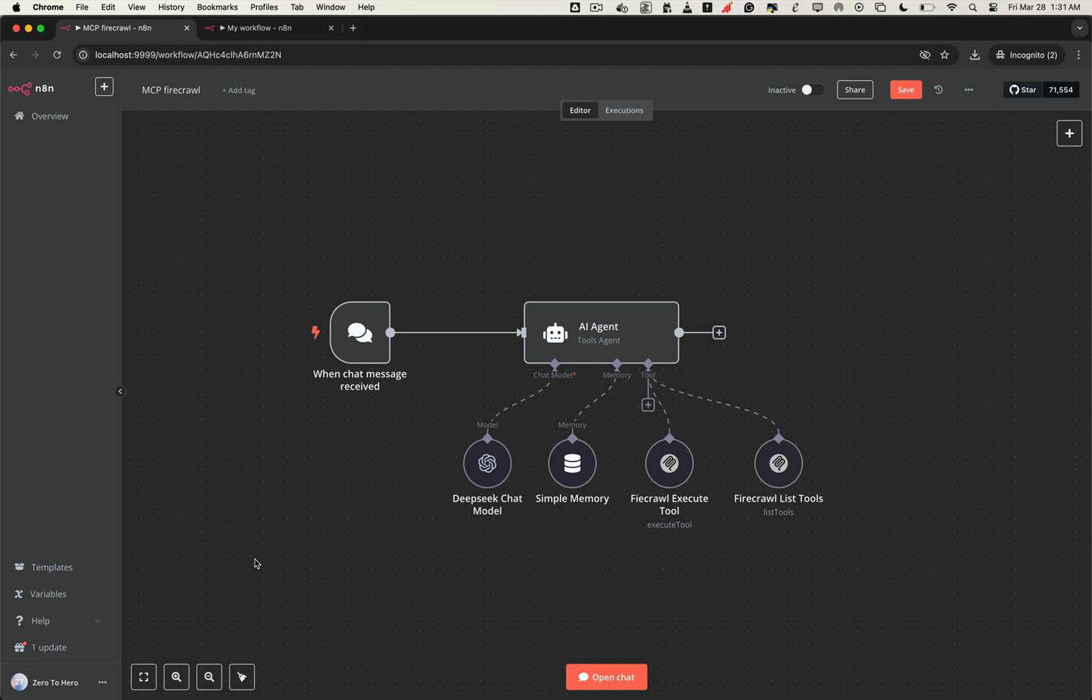Hey guys, welcome back. So you've got n8n running locally in Docker, maybe even integrated with free LLMs like DeepSeek or Llama, that's already powerful.